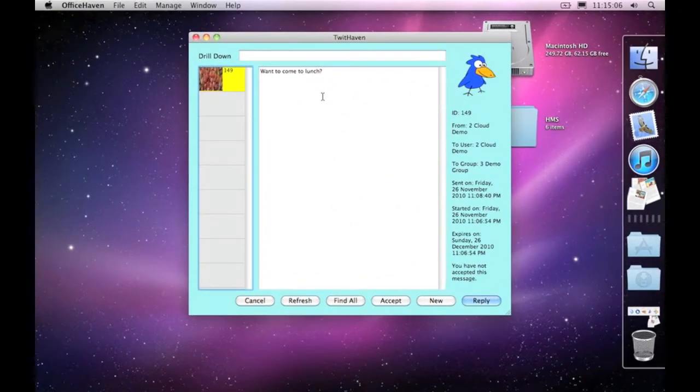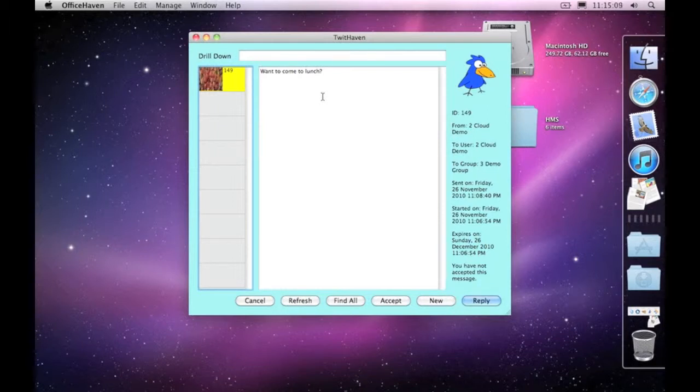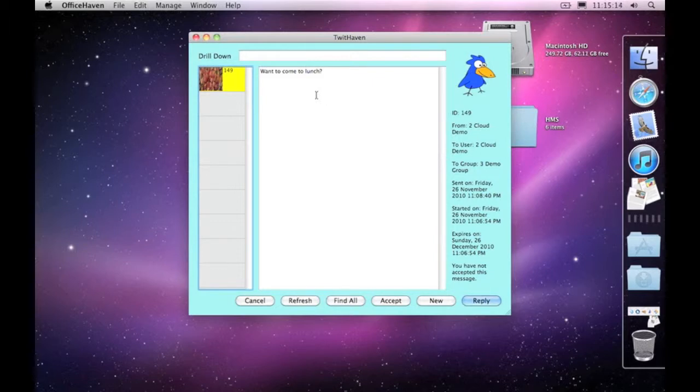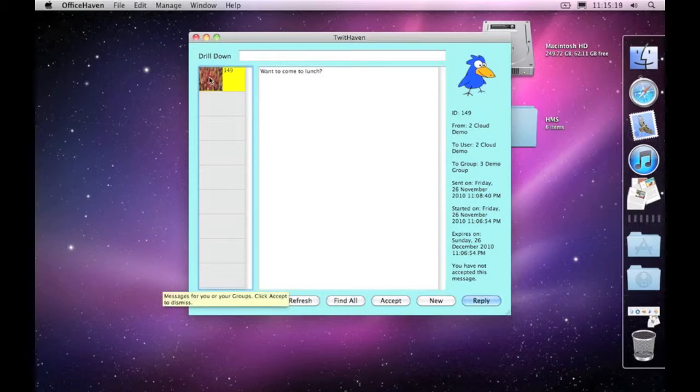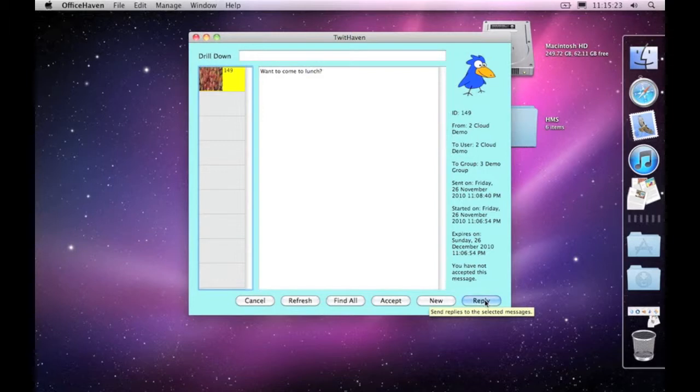In this session we're going to look at how to reply to a tweet message that's been sent to you within TwitHaven. The way this works is that you highlight the message that's been sent to you by a particular user, come down to the bottom right-hand corner and click on reply.